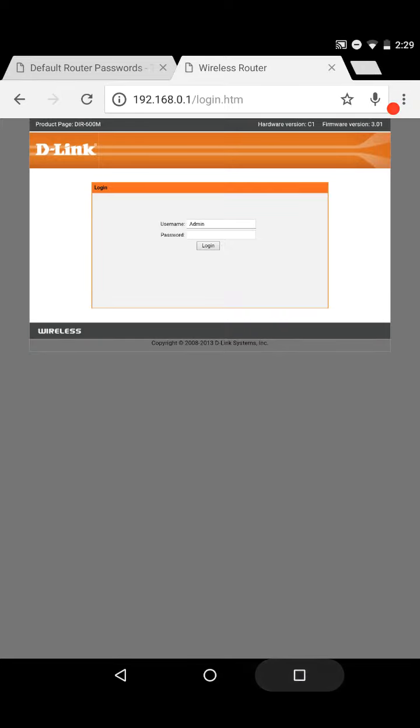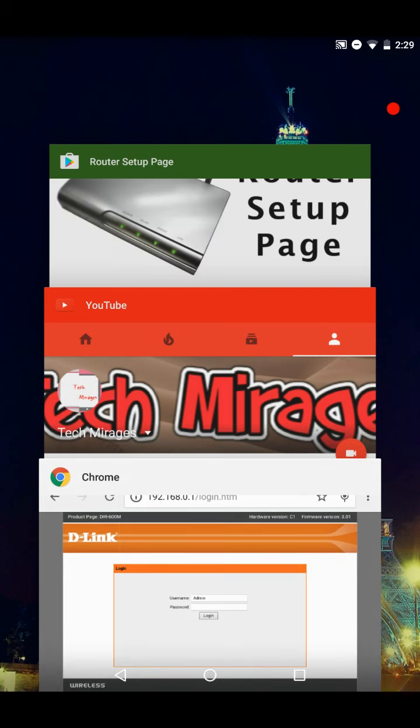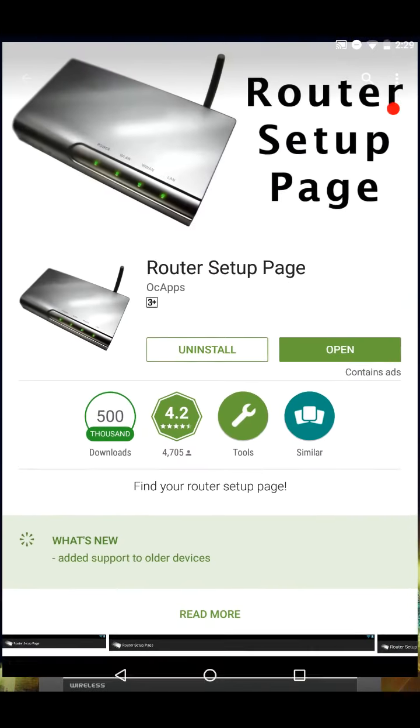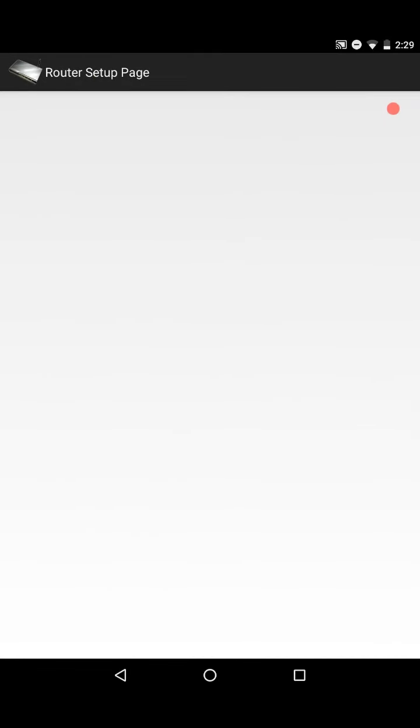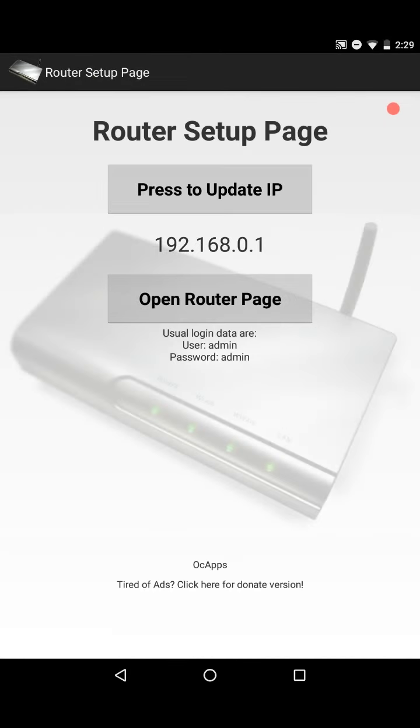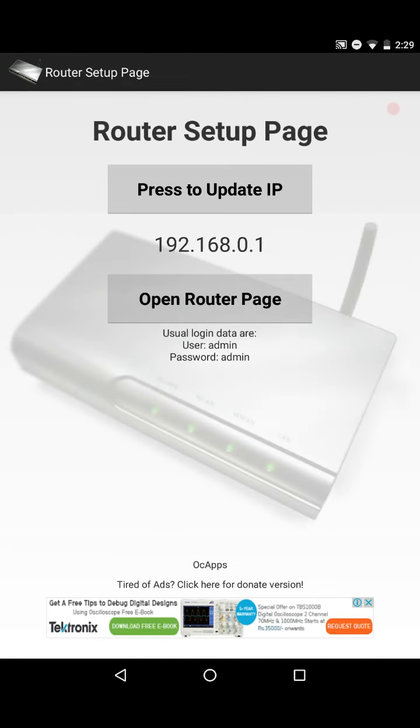But if you don't remember the IP address of the home page of your router, then do not worry. There is an Android app to do so. Go to your Play Store and search for router setup page and install it. It is just one mb file. Then click on the open.